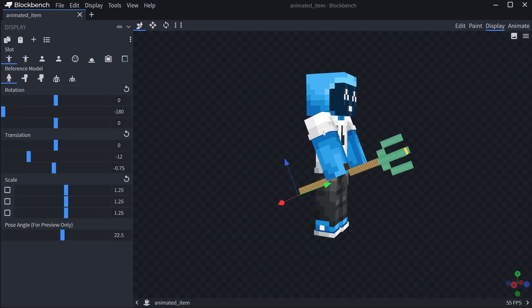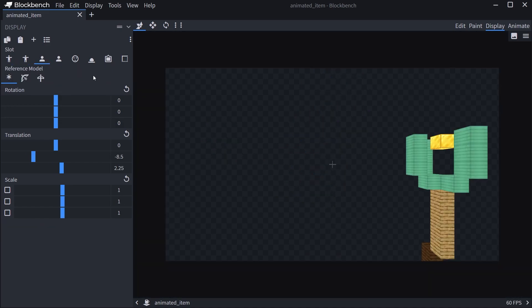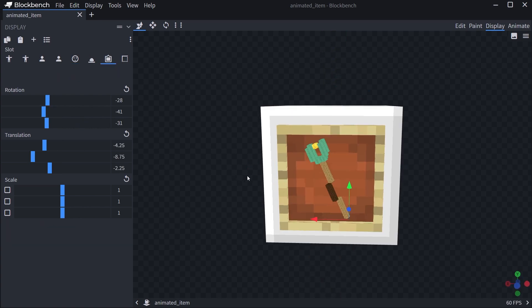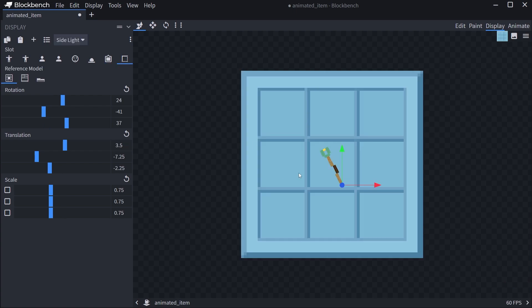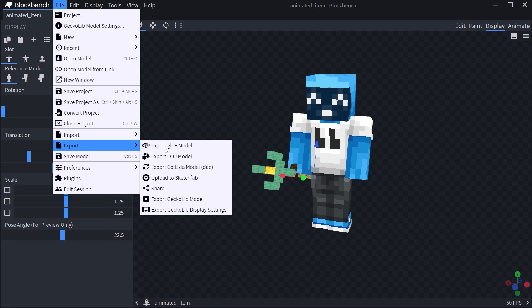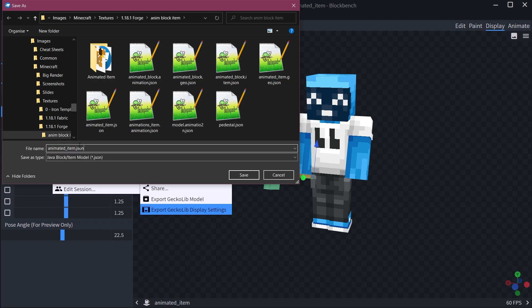You also need to change the display settings under Display. You can see third person right, third person left, and so on. The ground and the frame are interesting to change as well. The GUI display can be changed too, and this is also going to be animated inside of the GUI, which is really awesome. To get the display settings, go to File, Export, and then Export GeckoLib Display Settings — this exports a normal JSON file which will be your item model JSON file.